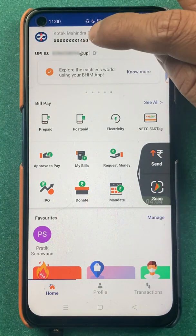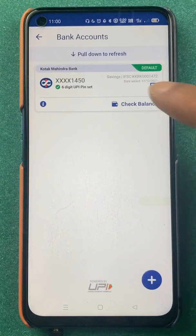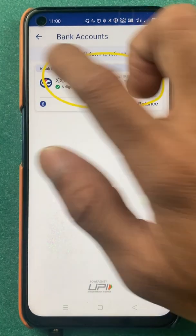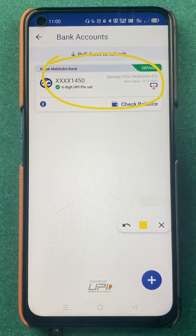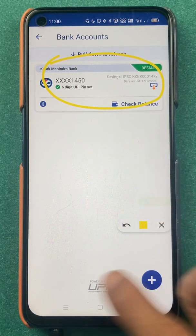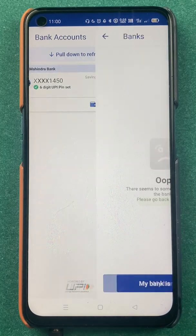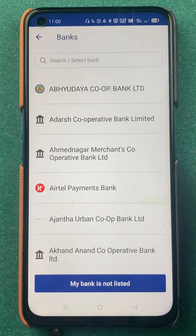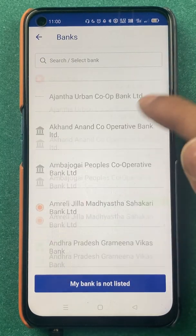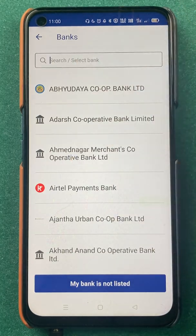Now let's take a look at how you can add multiple bank accounts. The bank is visible at the top — just select that and you are on the main page, where you can check out all the banks you have linked in the application. Currently only one bank is linked. To add another account, select the plus icon at the bottom, and you will get a list of multiple banks.